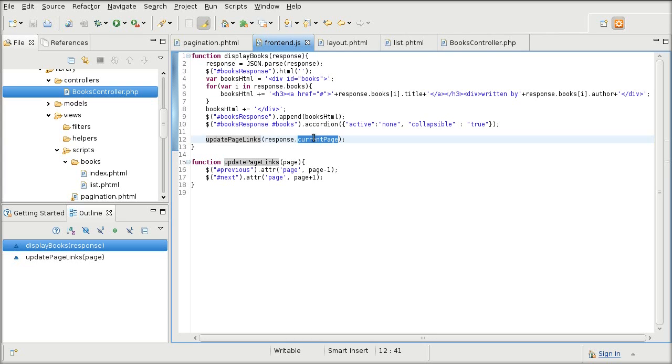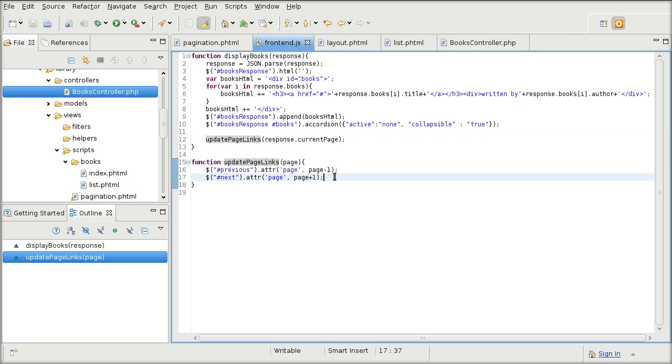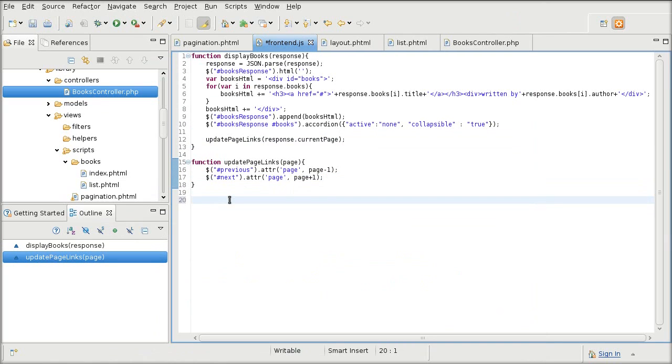To pass the current page as the parameter to the updatePageLinks, which is going to update the next and previous links. So now that the attributes are updated at the end of the request, we now actually have to create the request.